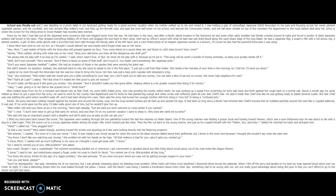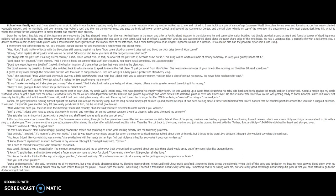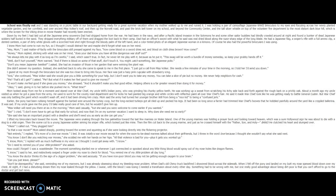She said she has an important project with a deadline, and she'll need you as early as she can get you. I lifted my binoculars back toward the movie. The Japanese were snaking through the low palm meadows toward the last few Marines on Wake Island. One of the young Marines was holding a prayer book and looking toward heaven, which was a sure Hollywood sign he was about to die with a slug to a vital organ. Then the scene cut to a young Japanese soldier aiming his sniper rifle, which looked just like mine. Then the film cut back to the young Marine, and just as he crossed himself with the father, son, and holy bang, he clutched his heart and slumped over. Yikes! I called out. They plugged him. Is that a war movie? Mom asked sharply, pointing toward the screen and squinting as if she were looking directly into the flickering projector. Not entirely, I replied. It's more of a love war movie. I lied. It was totally a war movie, except for when the soon-to-be dead Marines talked about their girlfriends. But I threw in the word love because I thought she wouldn't say what she said next.